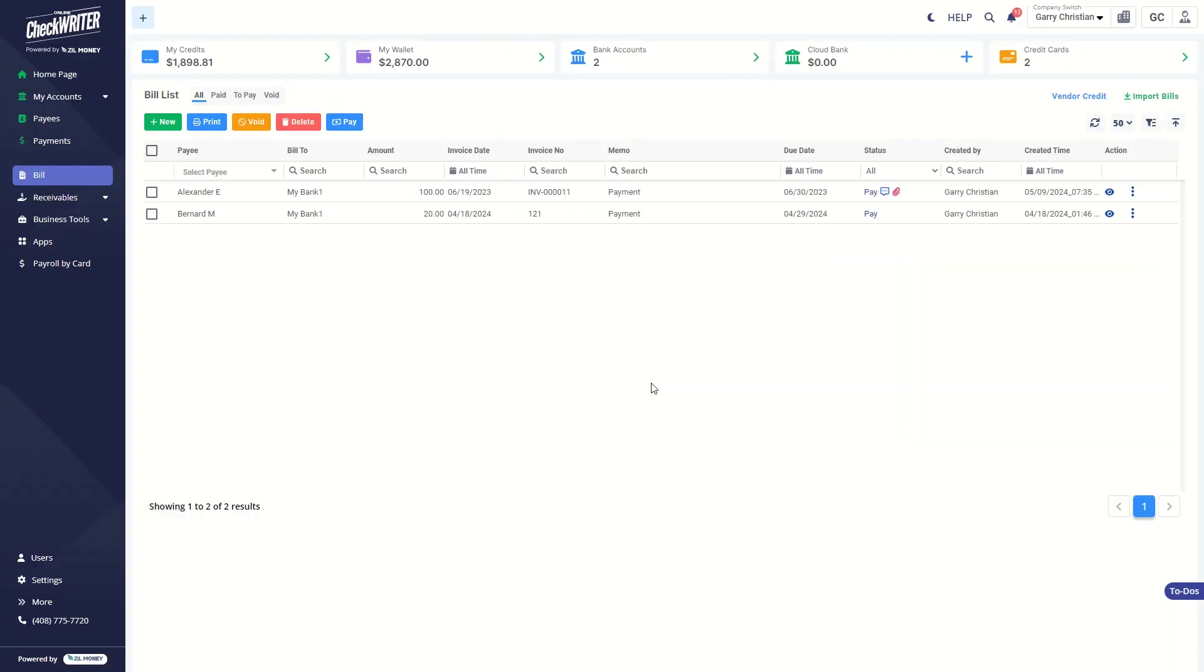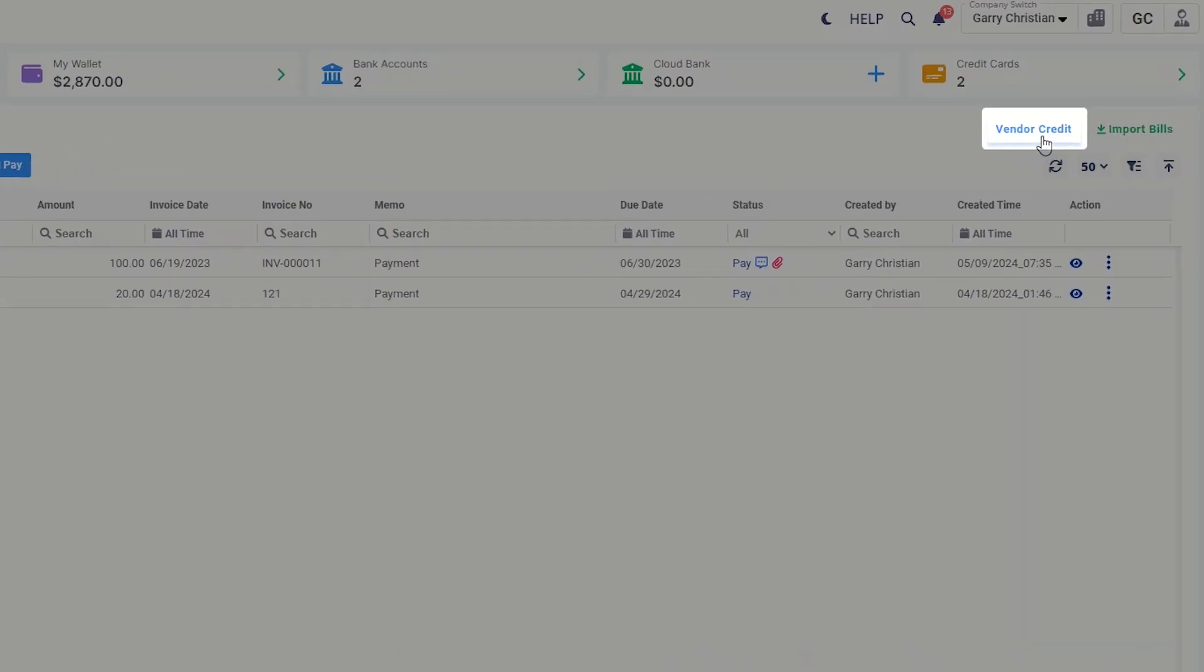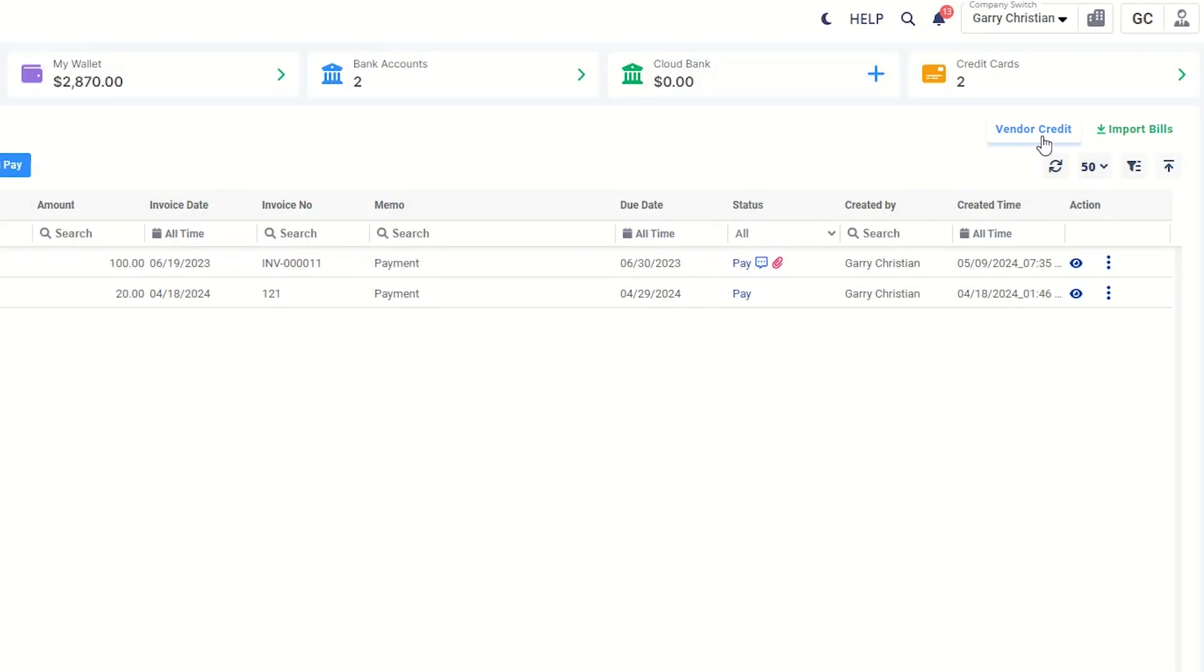You can manage your vendor credit by clicking this button. Import bills from any other third-party applications by clicking this button.